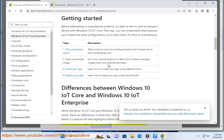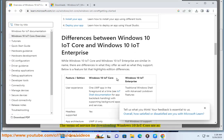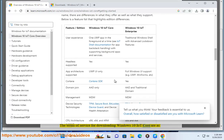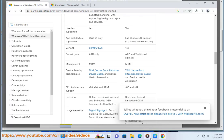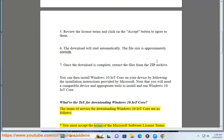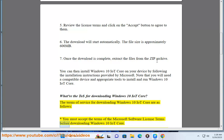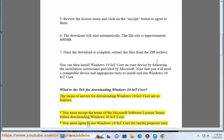What are the TOS for downloading Windows 10 IoT Core? The terms of service for downloading Windows 10 IoT Core are as follows. You must accept the terms of the Microsoft software license terms before downloading Windows 10 IoT Core. You must agree to use Windows 10 IoT Core for lawful purposes only.